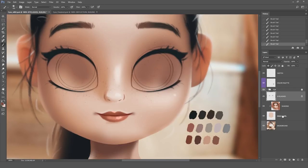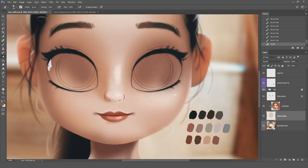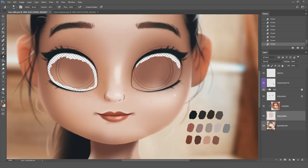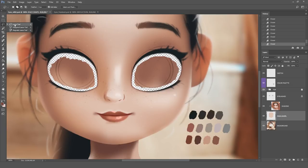Now we're going to select the face shape layer because we need to make the eye socket holes. For that, we select the eraser tool and just start erasing around this area. To erase these big chunks, I'm going to use the lasso tool. We just make the first selection, then make sure this button is on so it adds to the previous selection. We select the second one, and when we are done, just hit delete.